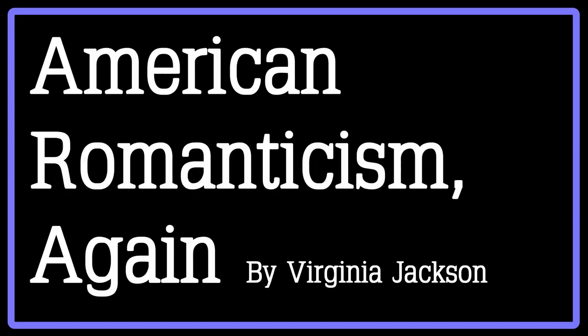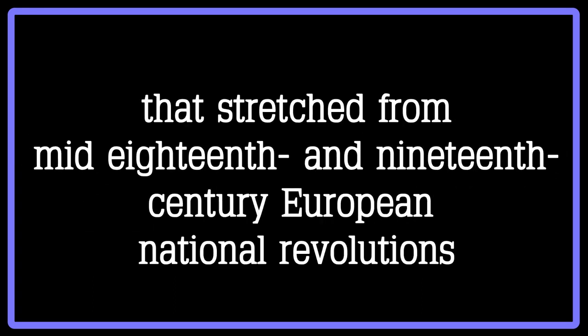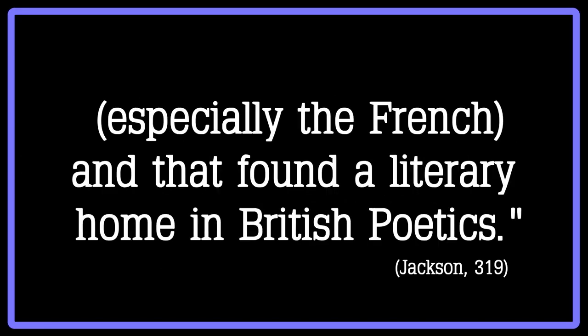According to Neresian, quoted in Virginia Jackson's work American Romanticism Again, it is safe to assume that the term Romanticism refers to the history of ideas that stretched from the mid-18th and 19th century European national revolutions, especially the French, and that found a literary home in British poetics.